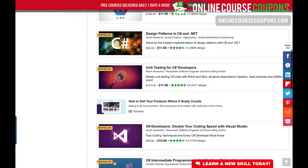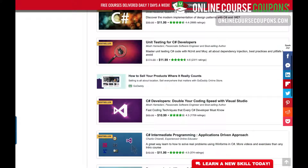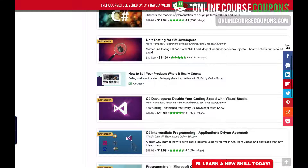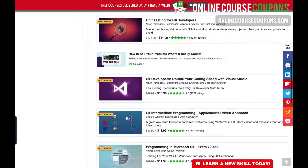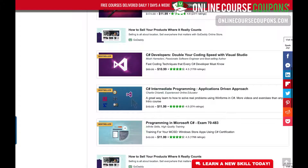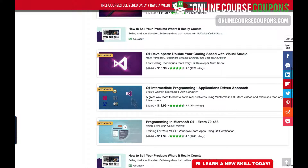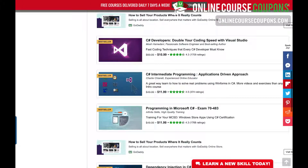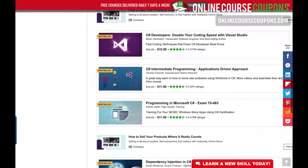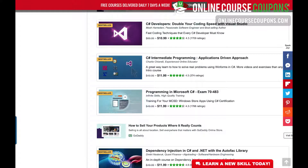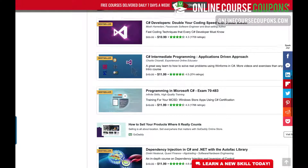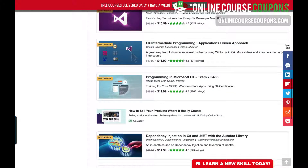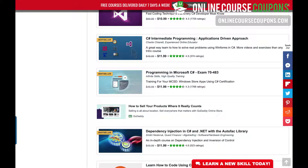There's a unit testing course for C-Sharp developers — how to master unit testing. You've got C-Sharp Developers: Double Your Coding Speed with Visual Studio, which is about using Visual Studio to speed up the process. There's also another intermediate programming course with an application-driven approach.